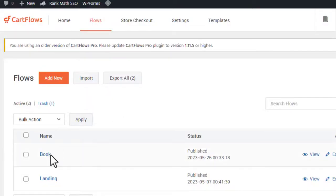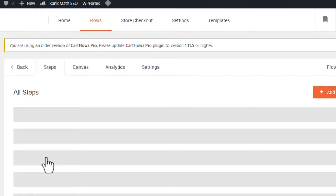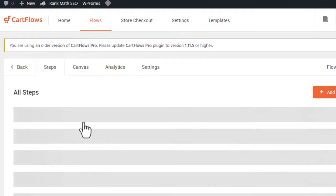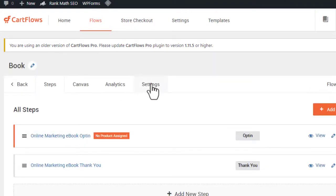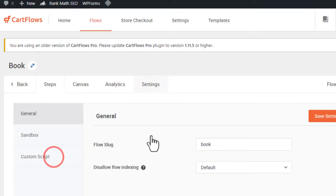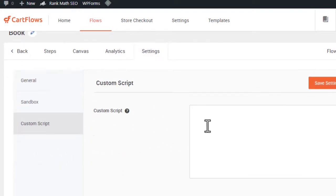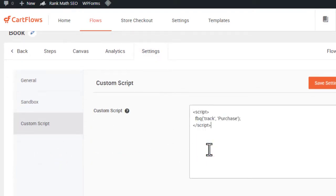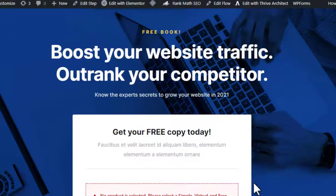Now I want to install this pixel code on the landing page. I'll come to the landing page builder and click on it. When the landing page opens, I'll click on Settings. I have a plugin I use for my landing pages. I'll click on Custom Scripts and paste the script inside the box. This script will track all opt-ins and people coming to the landing page.